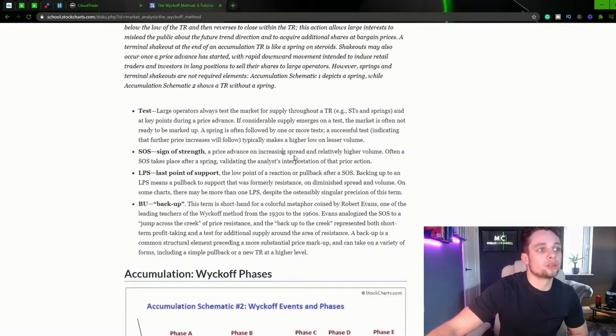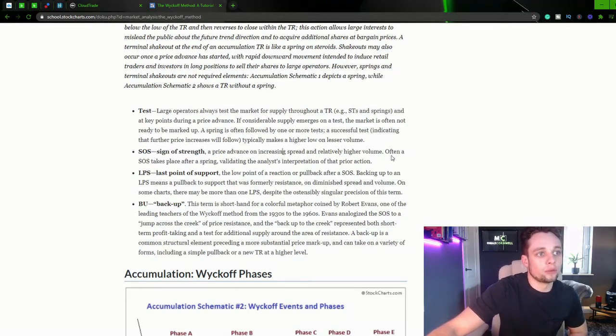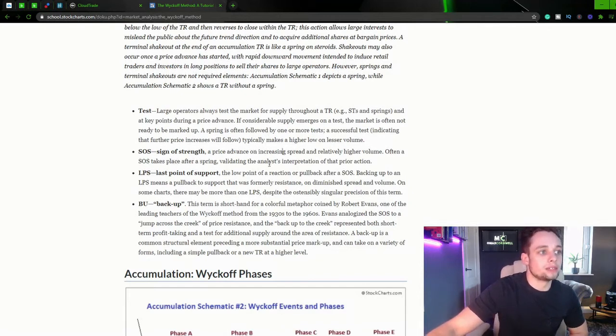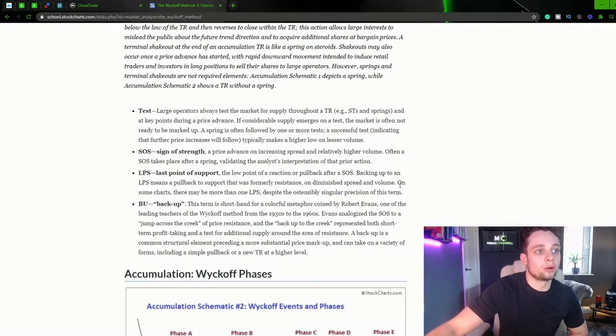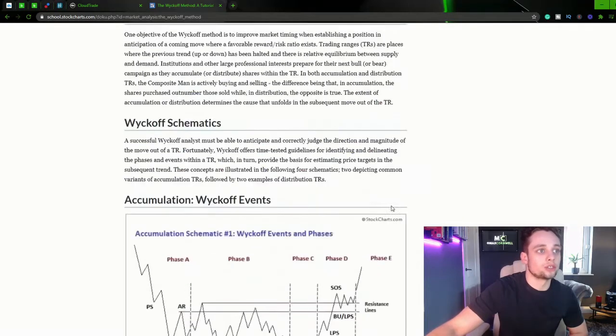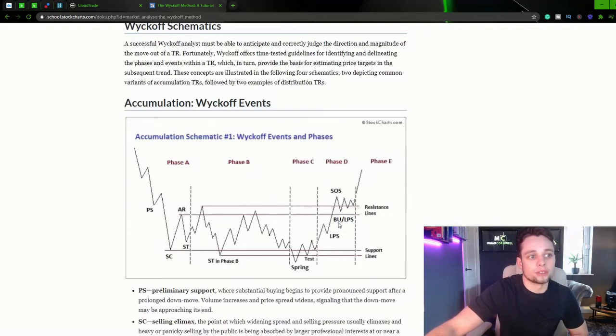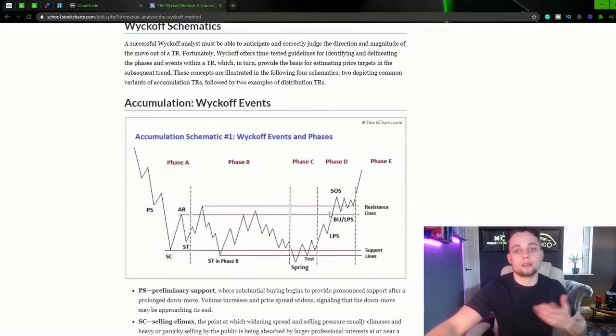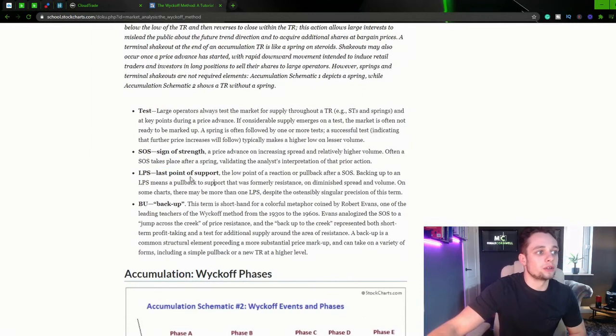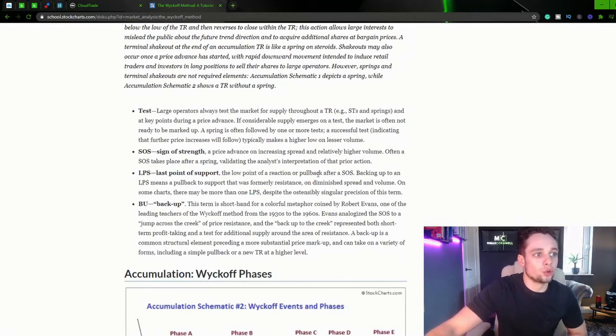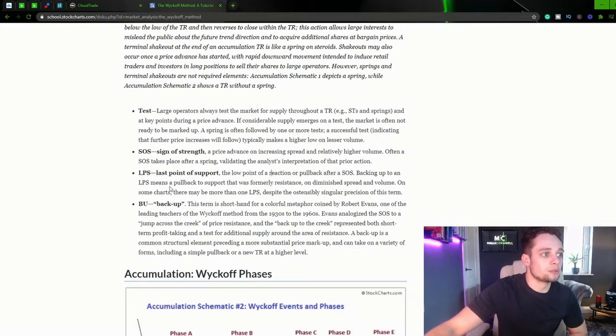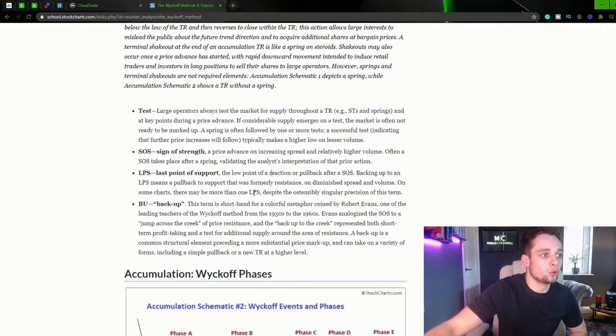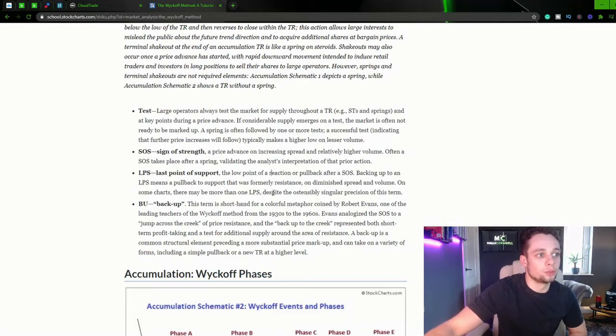So a sign of strength, a price advance on increasing spread and relatively higher volume. Often a sign of strength takes place after a spring, validating the analyst's interpretation of that prior action. So this is our sign of strength once we break above our resistance levels. Again, pretty obvious it's a sign of strength. So LPS, the last point of support, the low point of a reaction or pullback after the sign of strength. Backing up to an LPS means a pullback to support that was formerly resistance on diminished spread and volume. On some charts, there may be more than one last point of support.